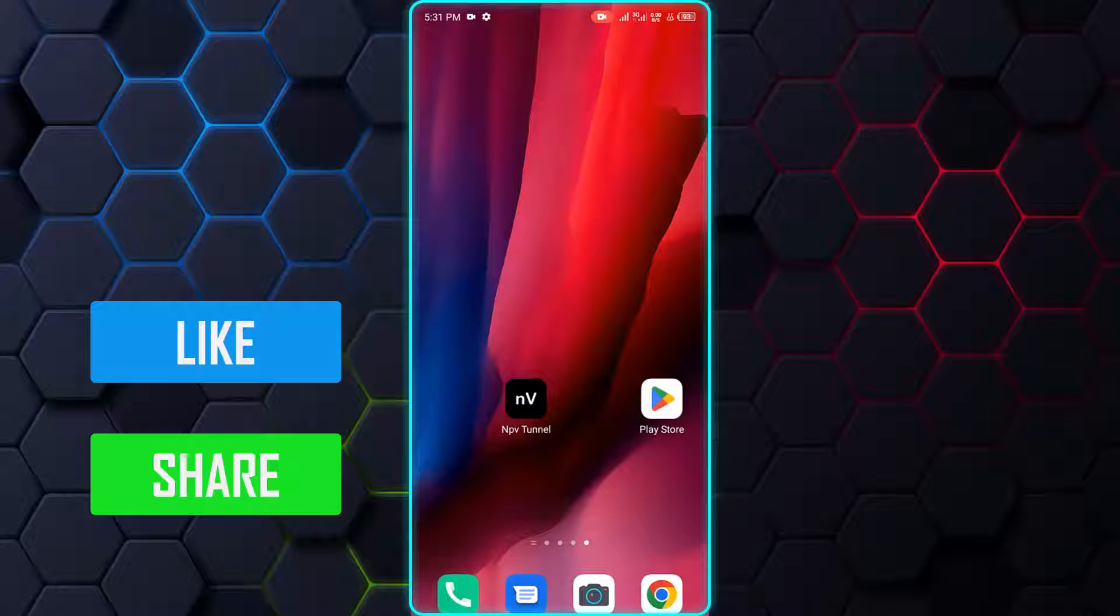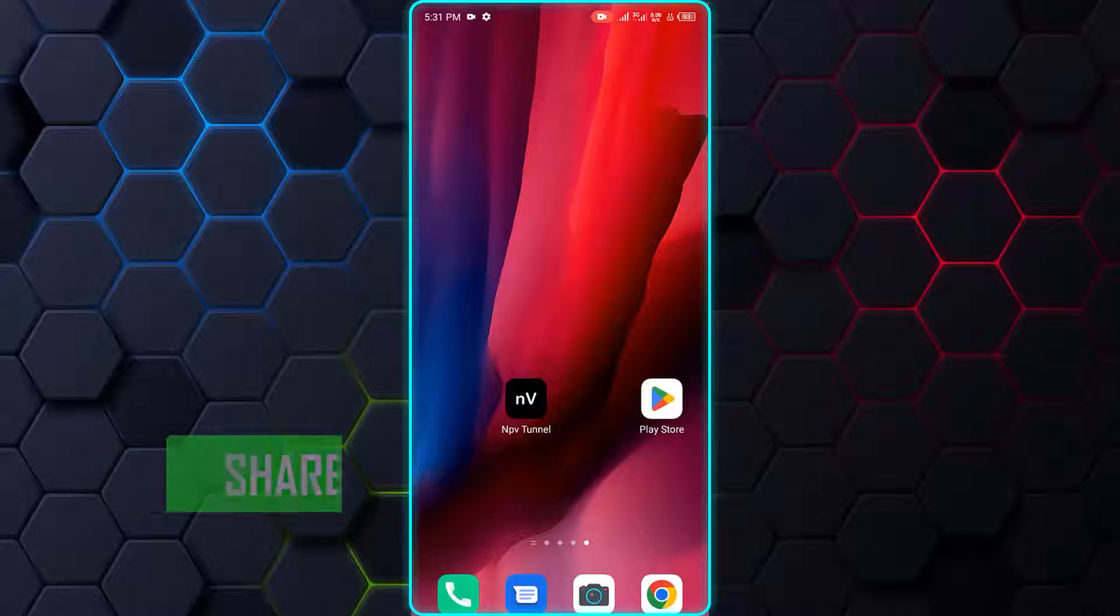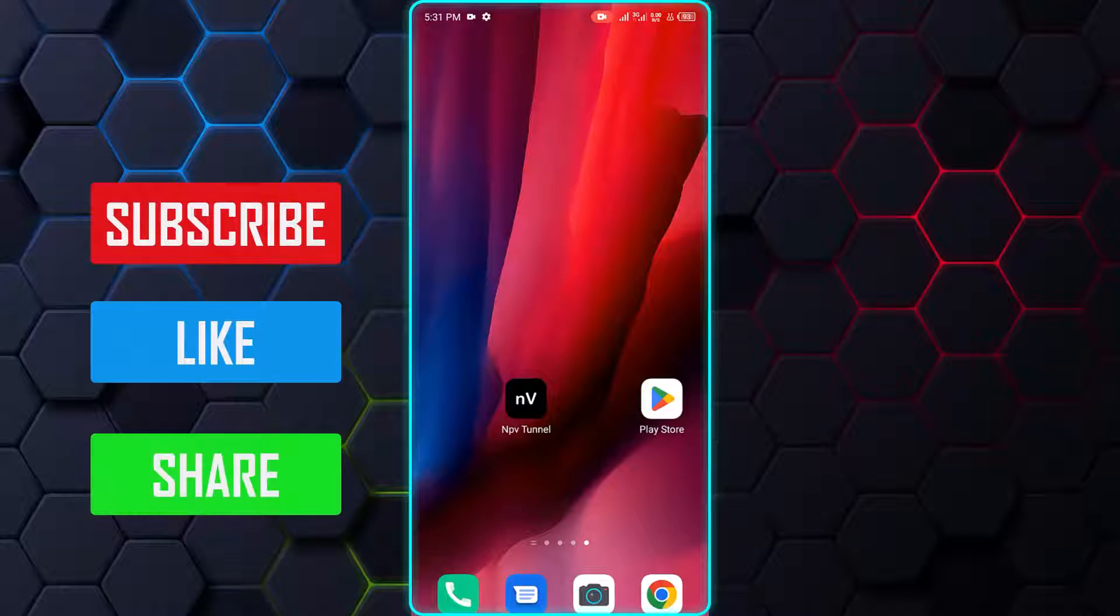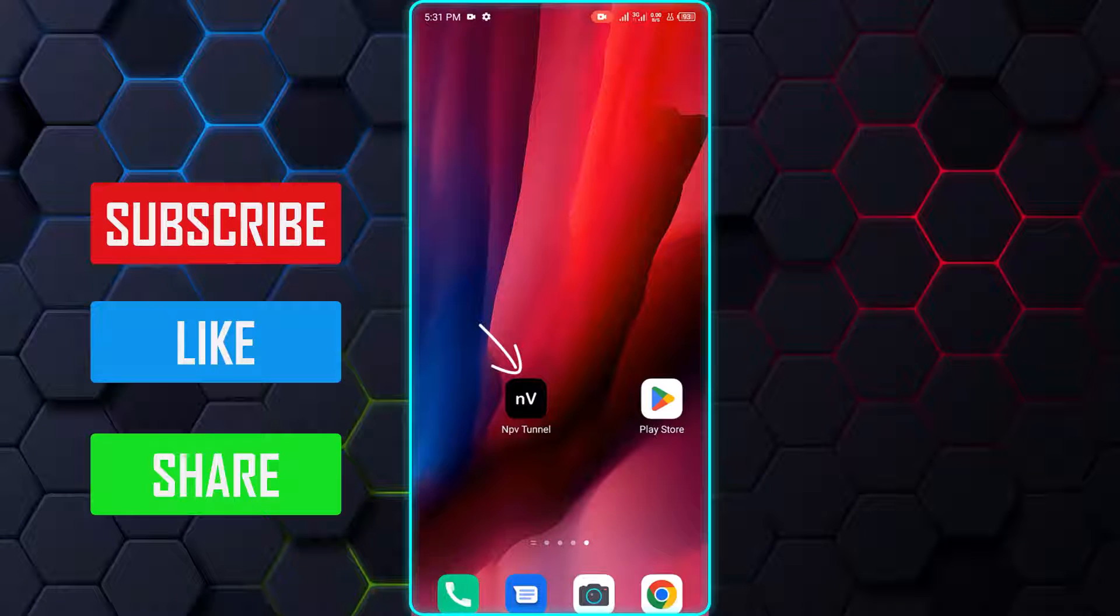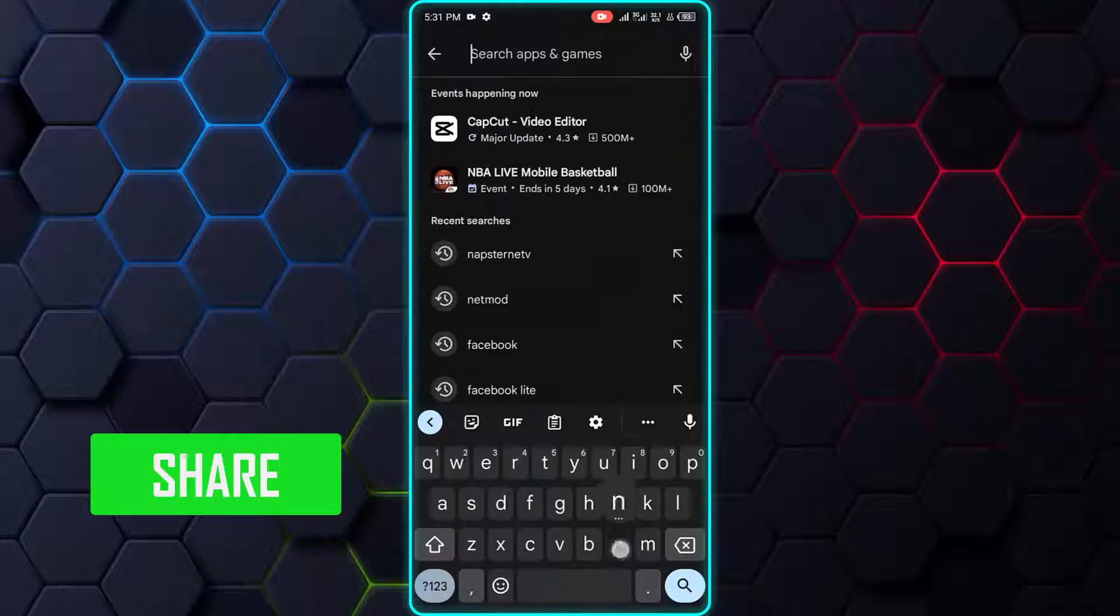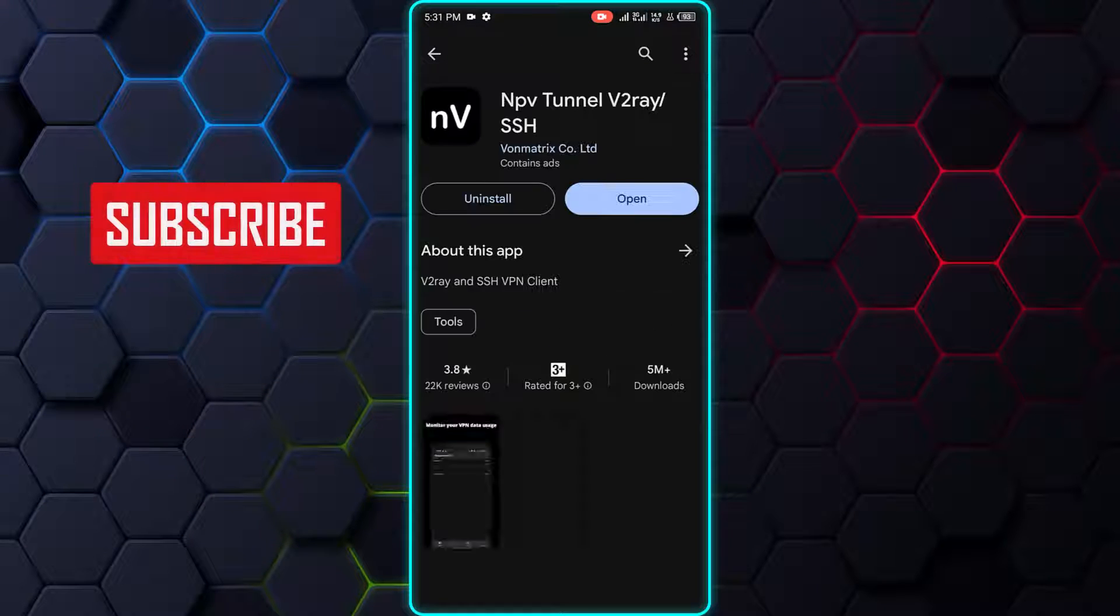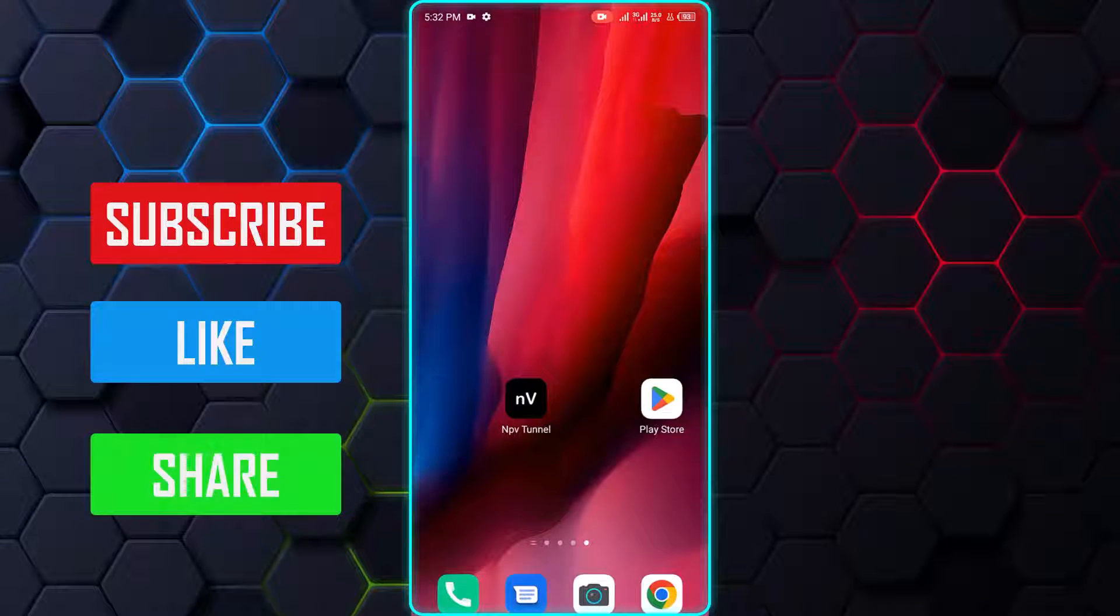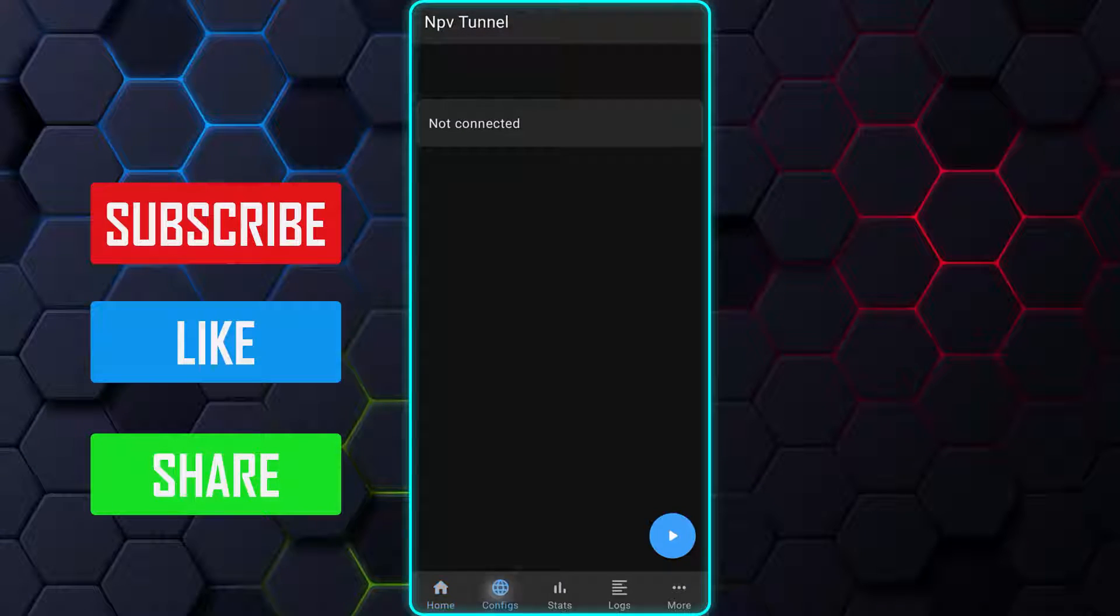Now, let's proceed with the steps on how to configure and export the SSH WebSocket file. First, you need to install the Napstranet app on your Android or iPhone device. You can find the app on the Play Store for Android users and on the App Store for iPhone users. Once you have installed the app, open it and navigate to the Config section.